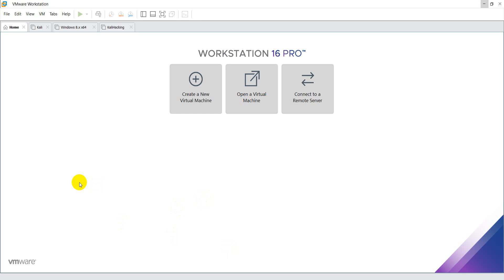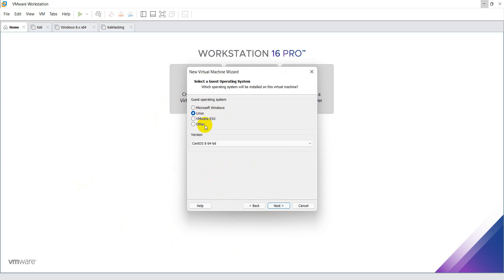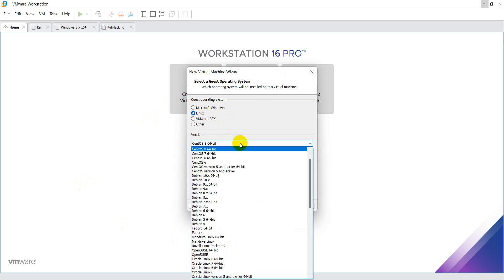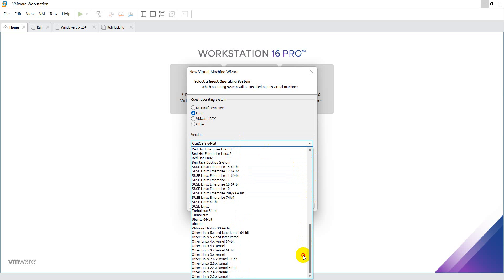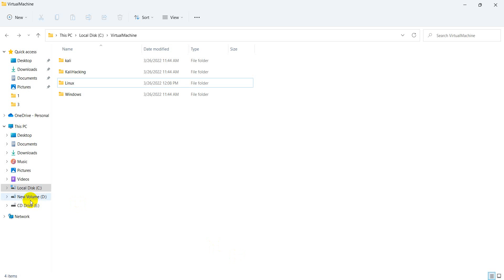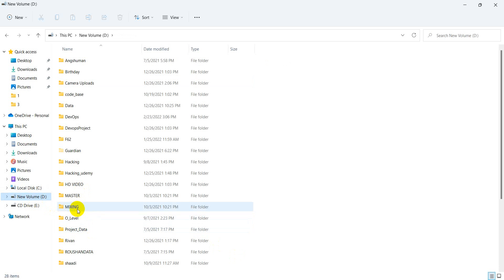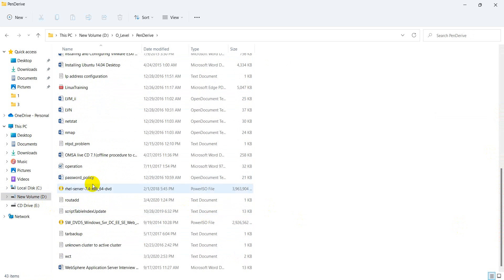I'm opening VMware Workstation. Click on 'Create a New Virtual Machine', then click next. Check the third option: 'I will install the operating system later'. My server OS is Linux. Let me show you the Linux version — my Linux version is 7.4.